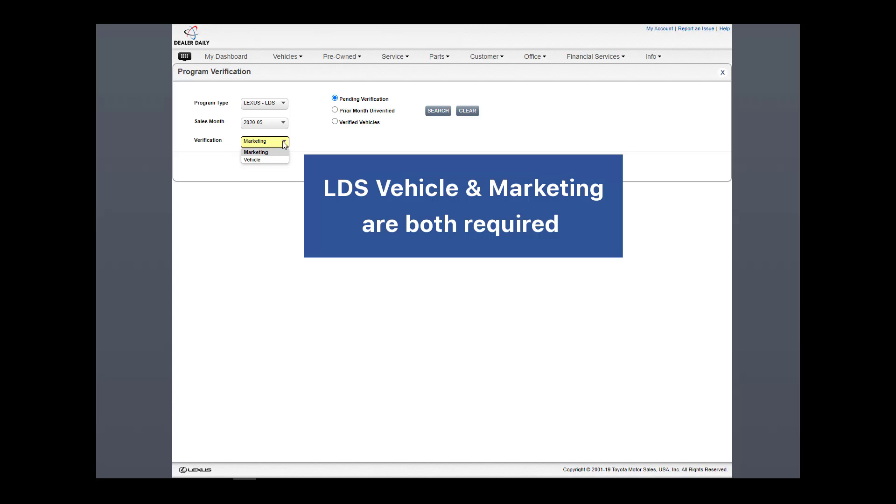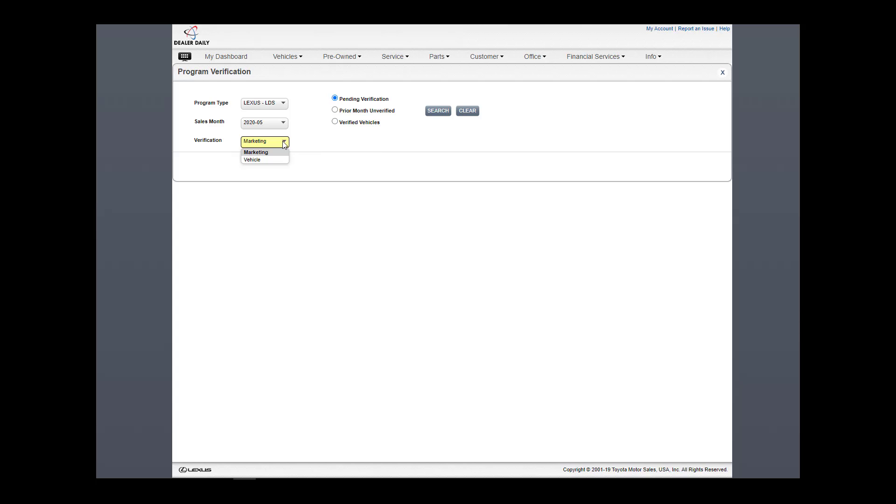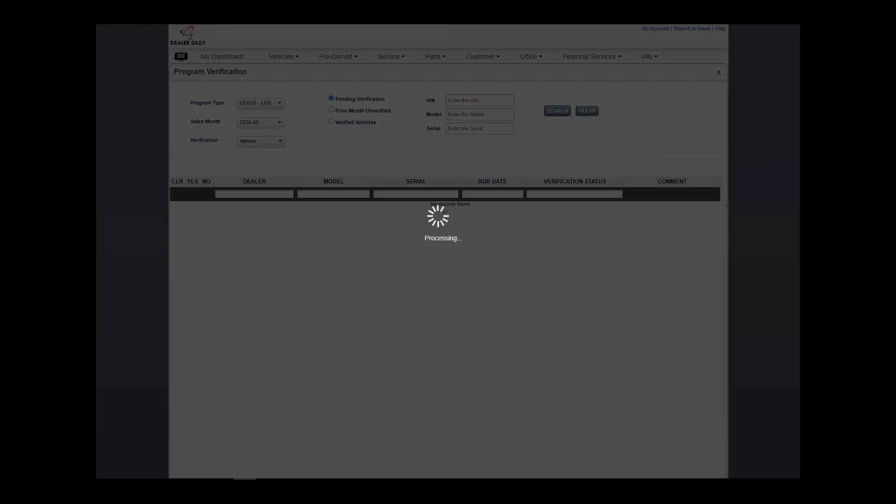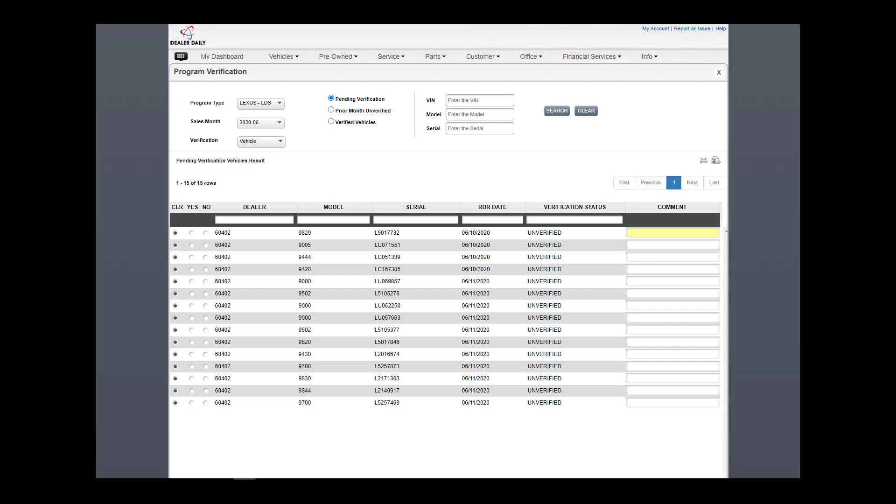Both must be submitted to receive the LDS program payment. Let's select LDS vehicle, then pending verification, and search. It's a similar screen as we just saw for CAP. Verify and save.